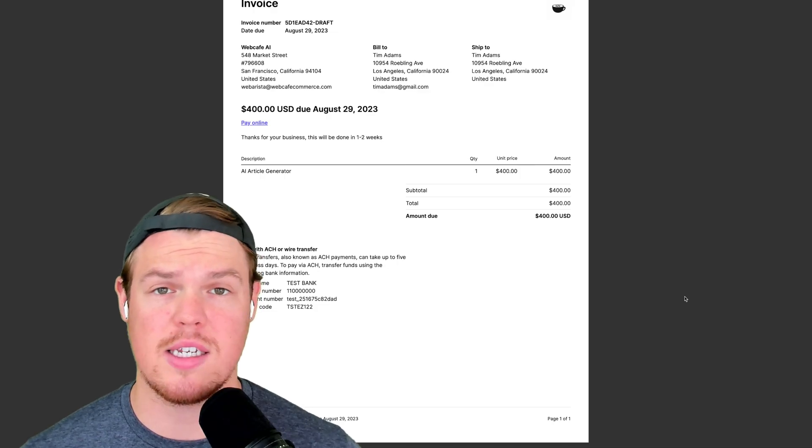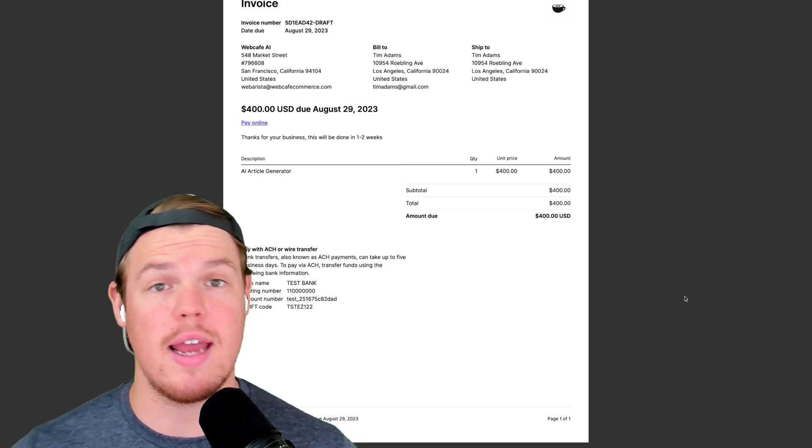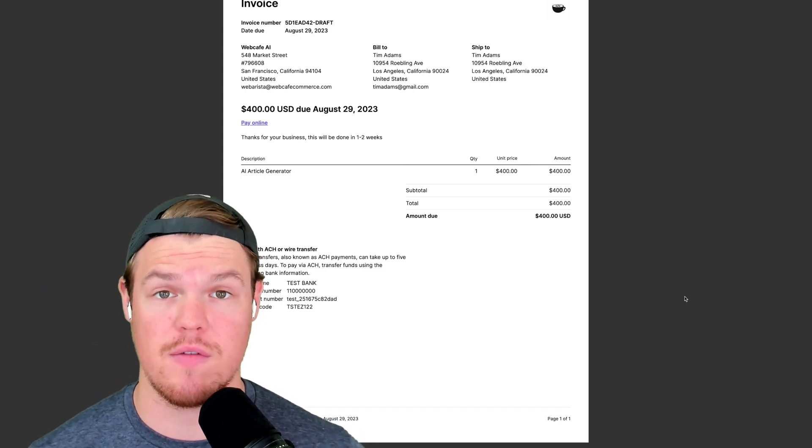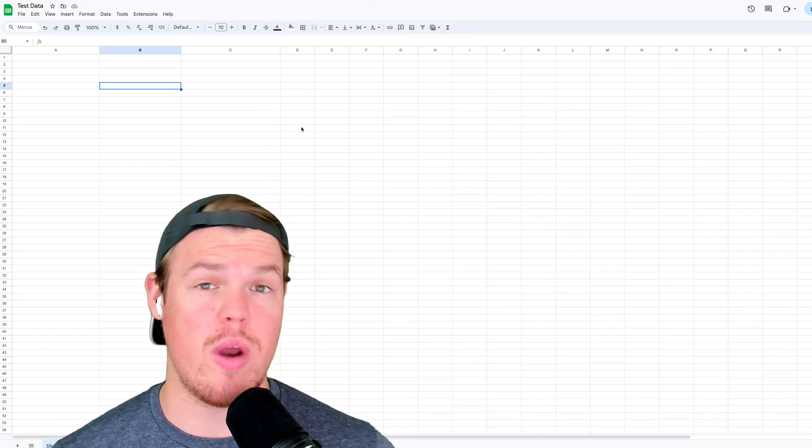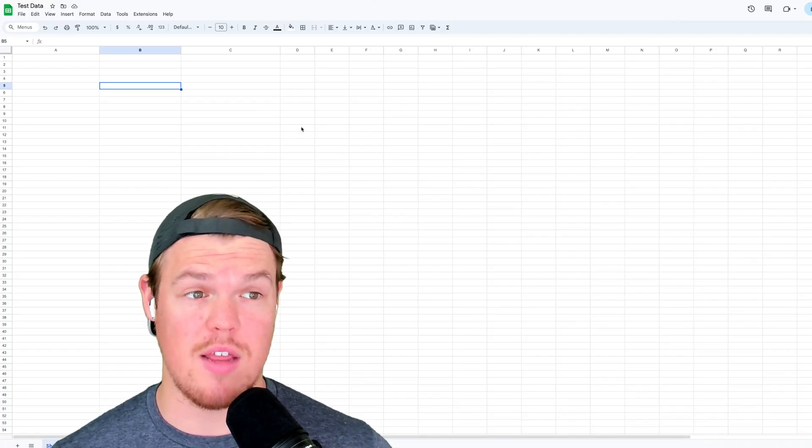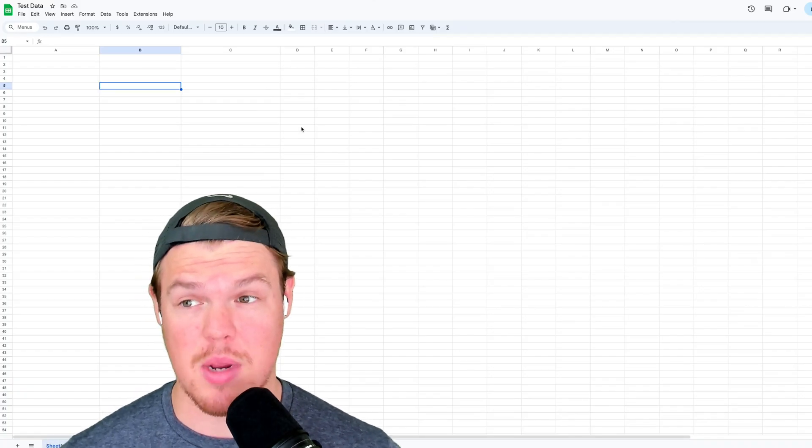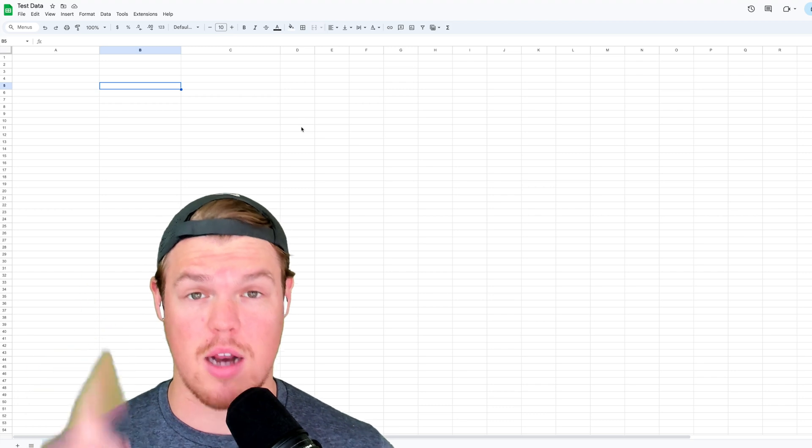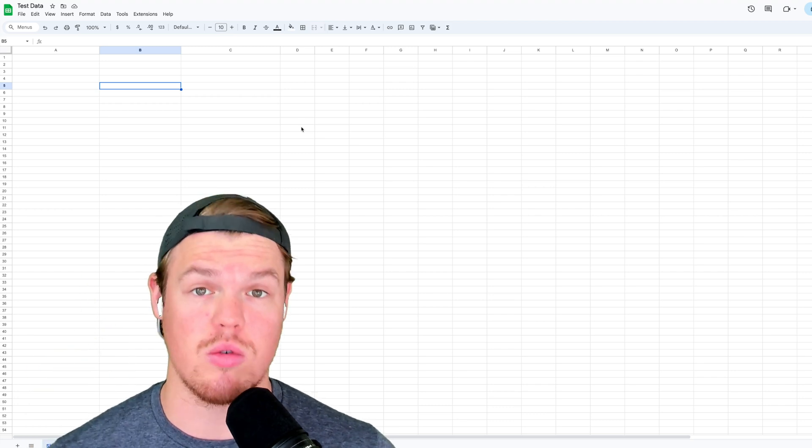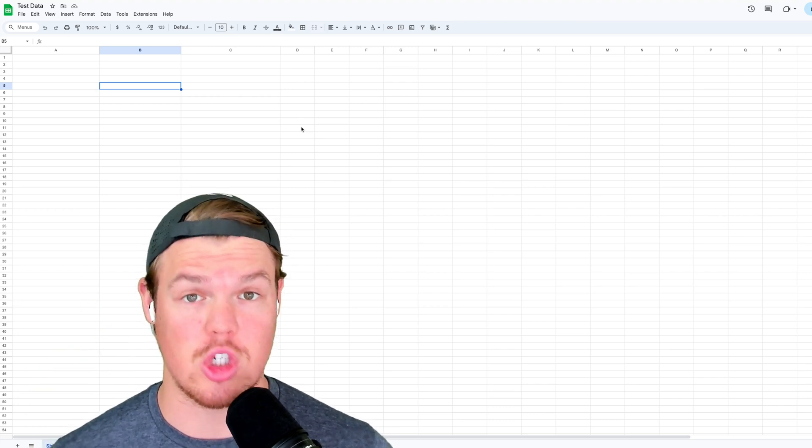To showcase this, we're going to use a fake invoice PDF. From there, we're going to extract relevant data that we care about in that PDF and automatically put it into a Google Sheet. Let's jump in.